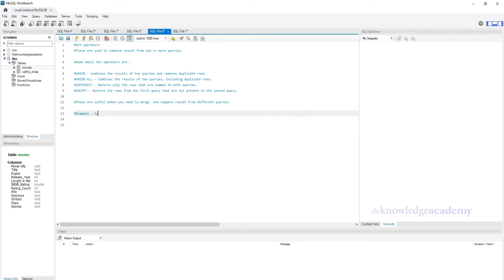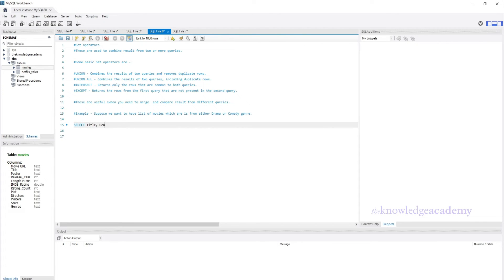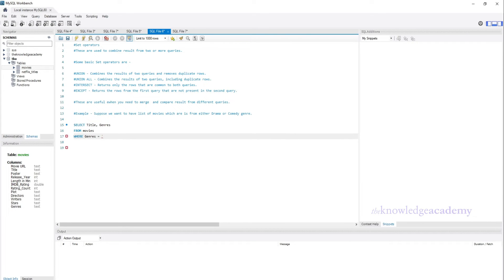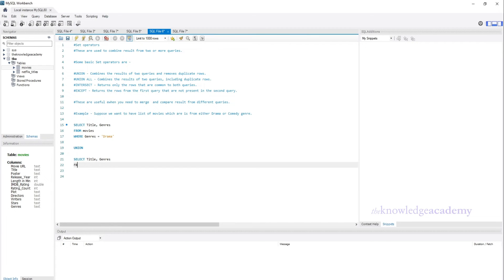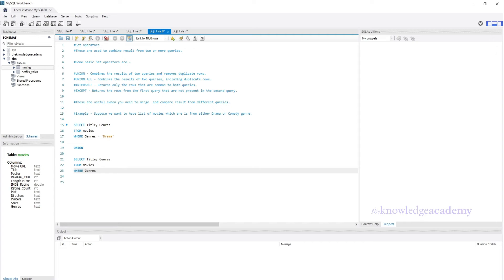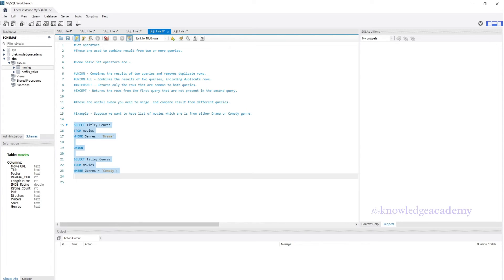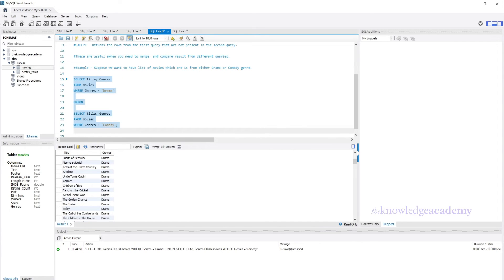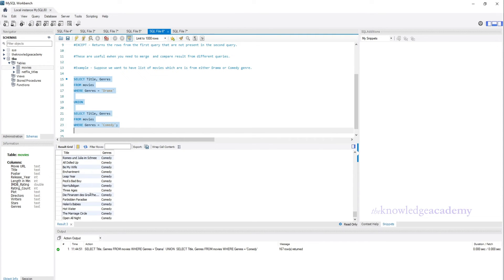Let's see an example. Suppose we want to find all movies classified under either the drama or comedy genres without any duplicates. We write a SELECT query with WHERE genre = 'Drama', then UNION, then another SELECT with WHERE genre = 'Comedy'. The UNION operator selects titles from either genre category but removes any duplicates. Likewise, you can use other set operators according to your need. Set operators are a reliable tool for combining and comparing result sets.